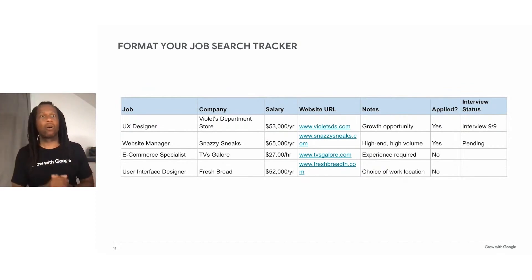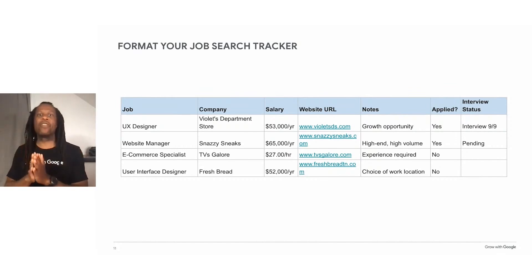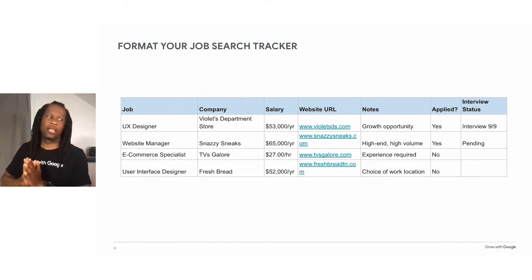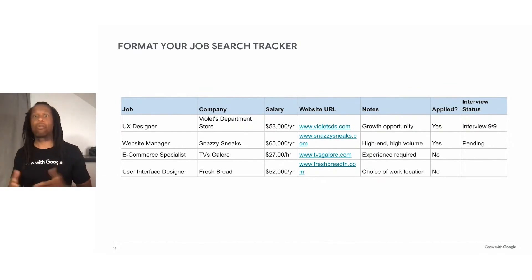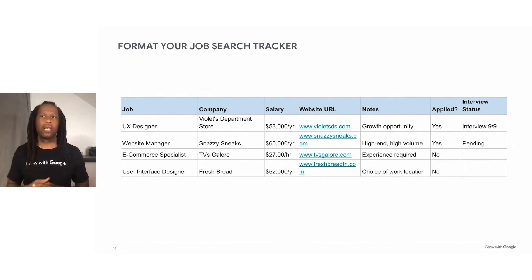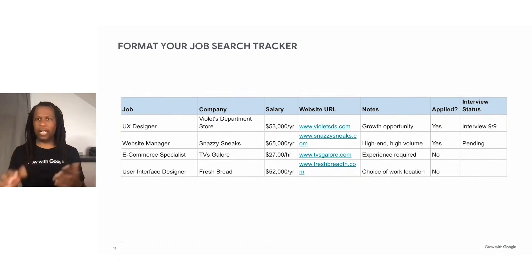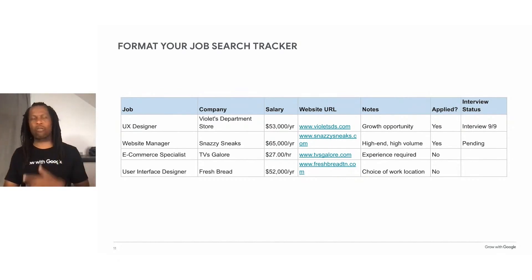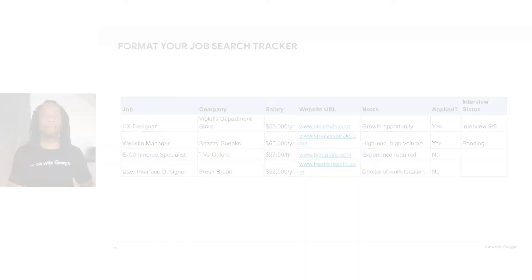Finally, a spreadsheet like this can give you experience building and using project trackers, which are often used in project management. So if you're looking at project management, this is a great way to track a really important project for you.